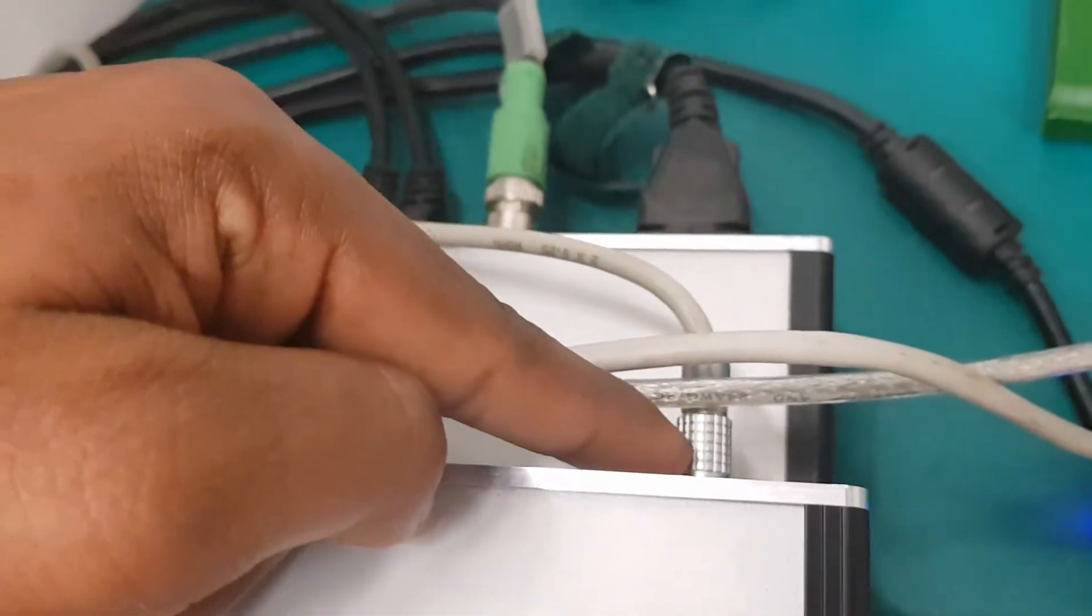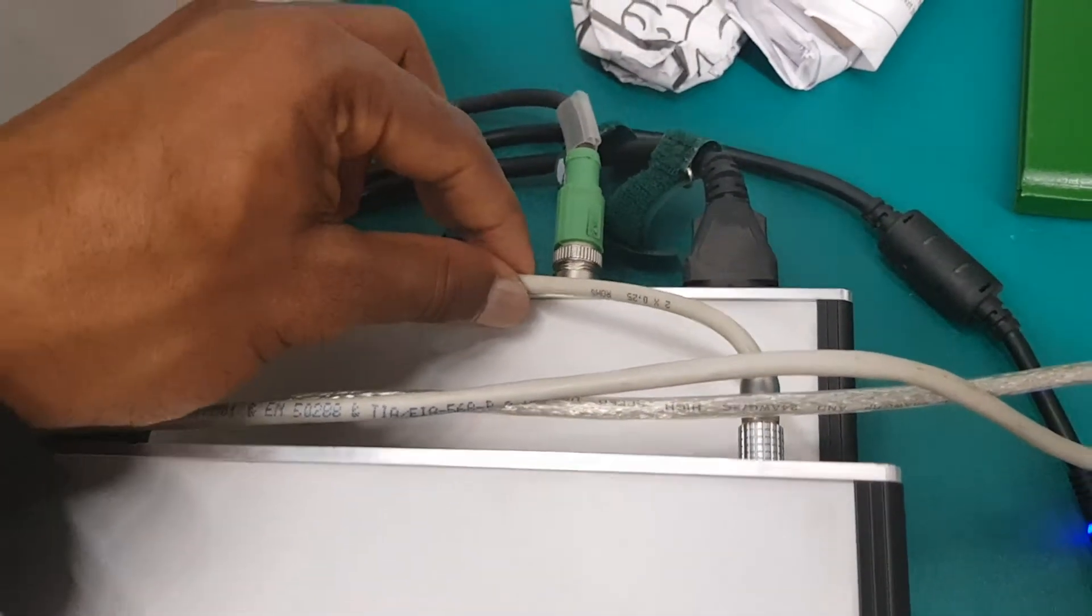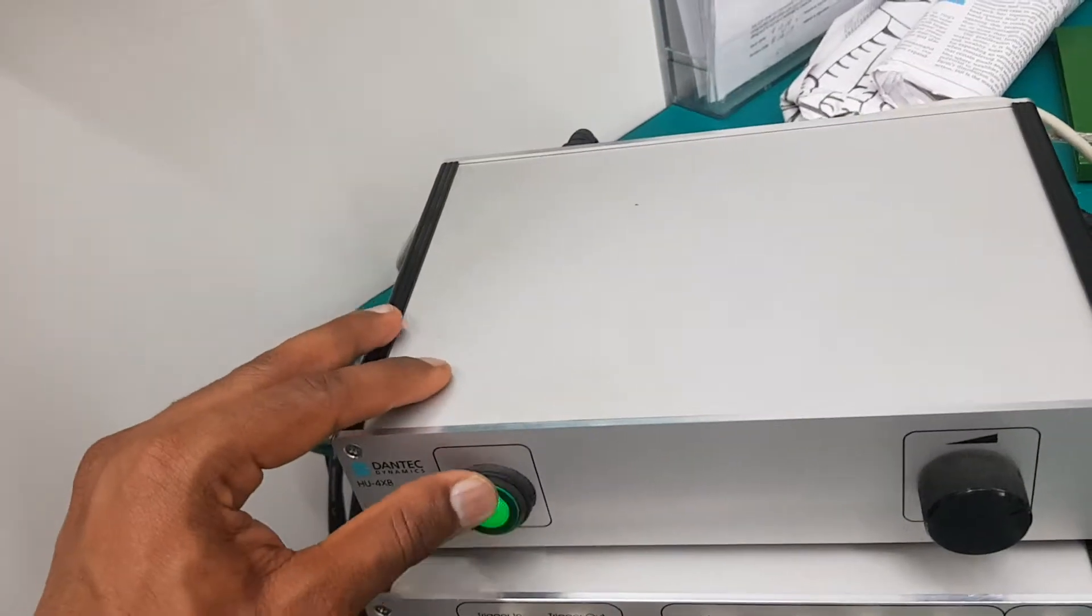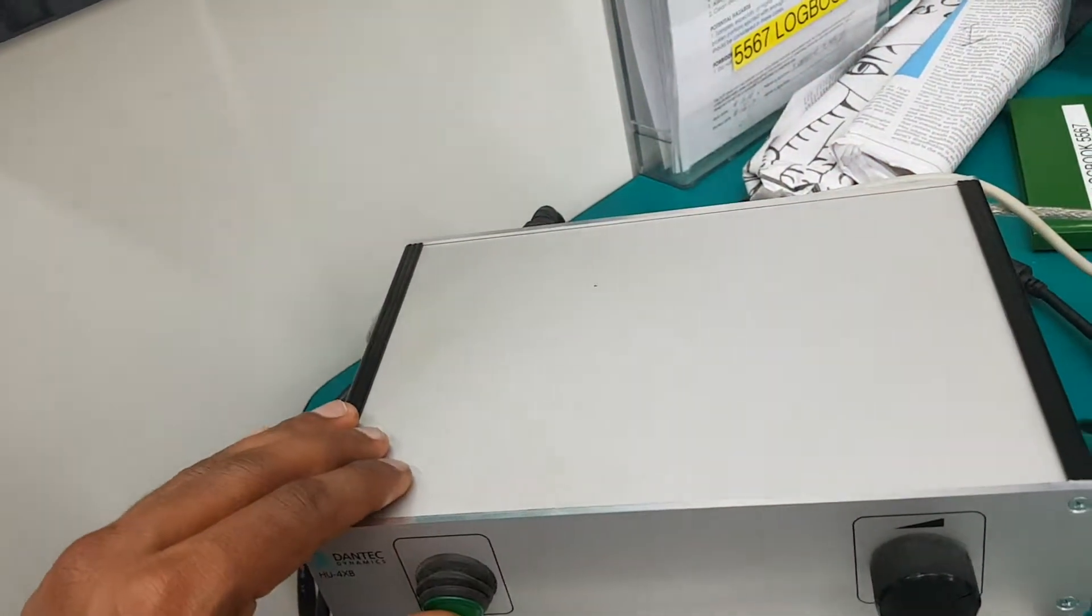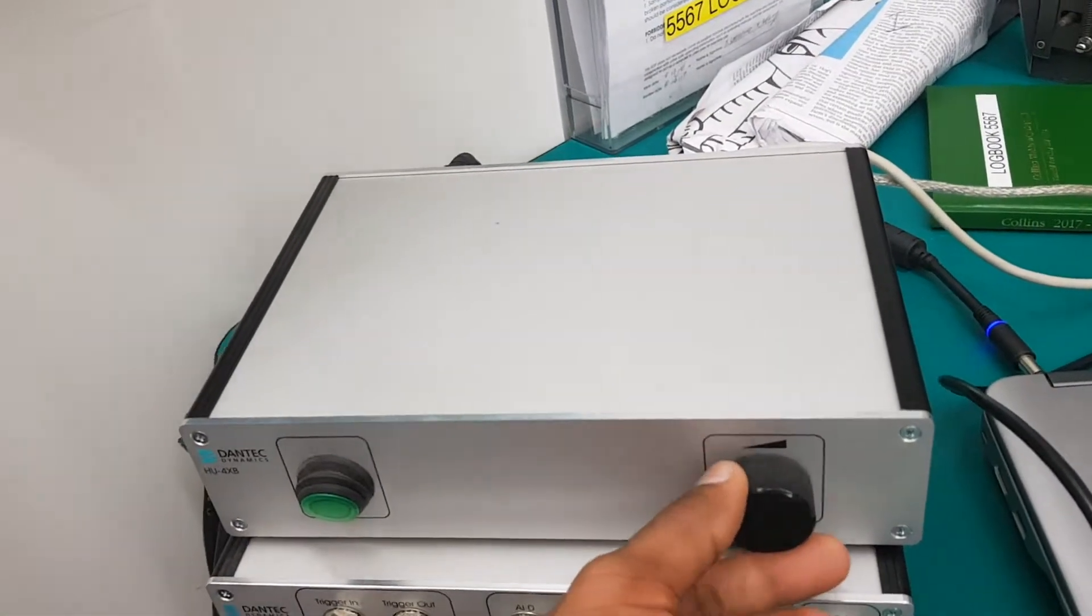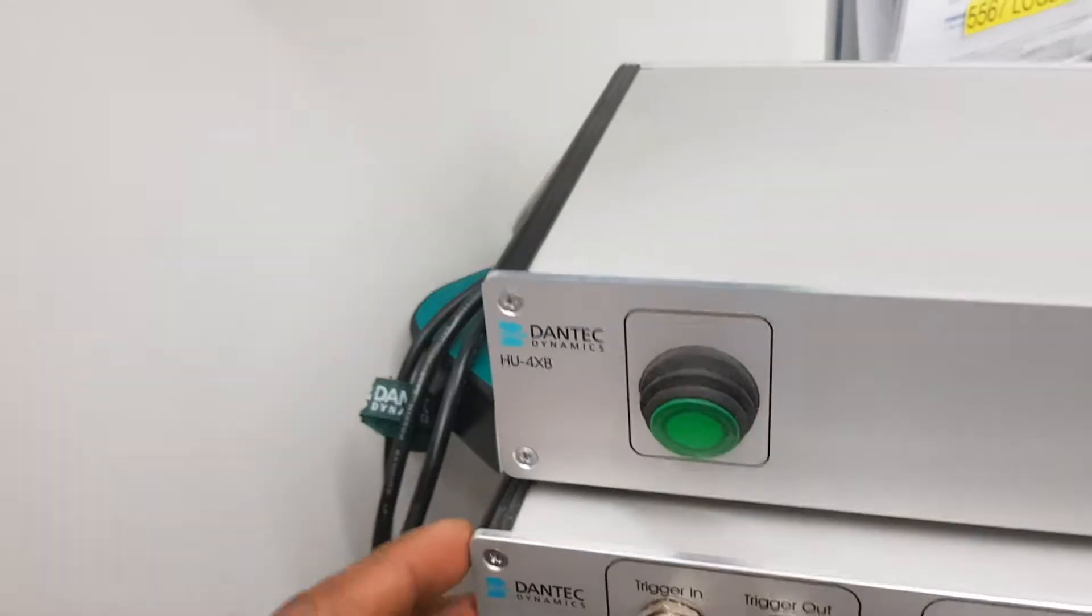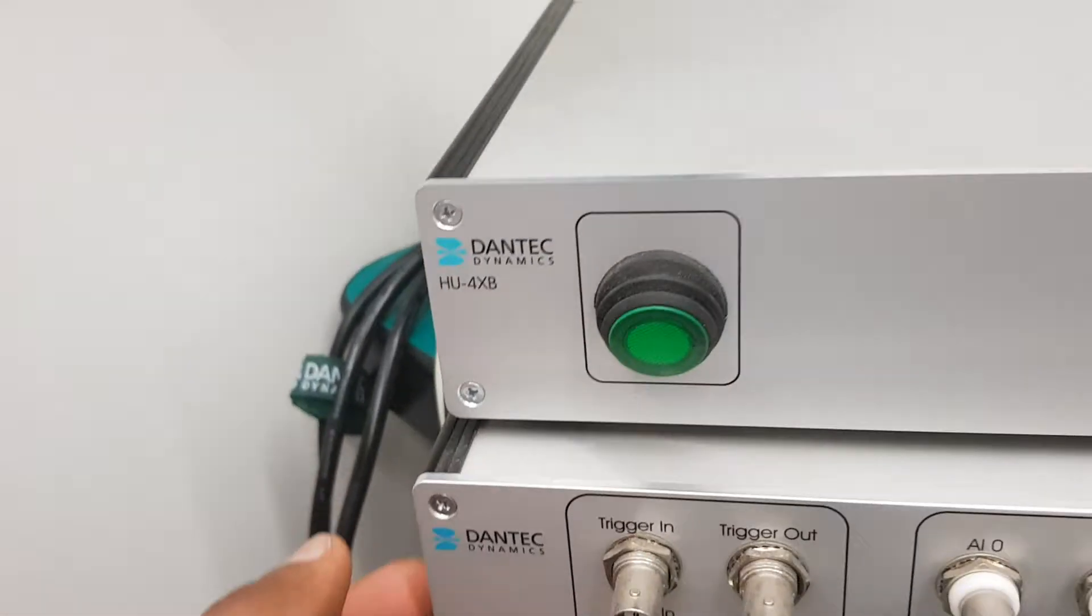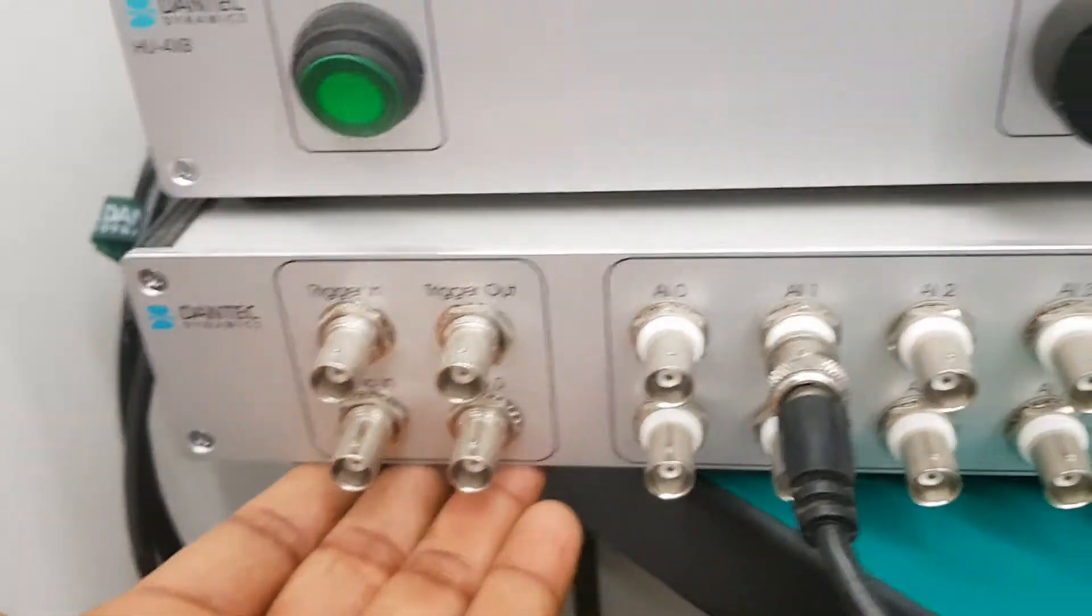This is the white one coming from the illumination unit. This unit at the top—this is a switch to switch it on and off, and this controls the brightness. You can control the brightness. It's Dantec Dynamics HU4XB, and the bottom one over here...